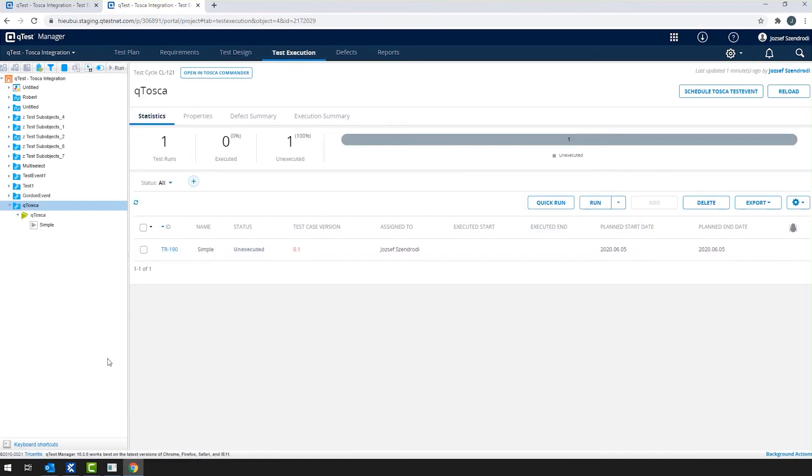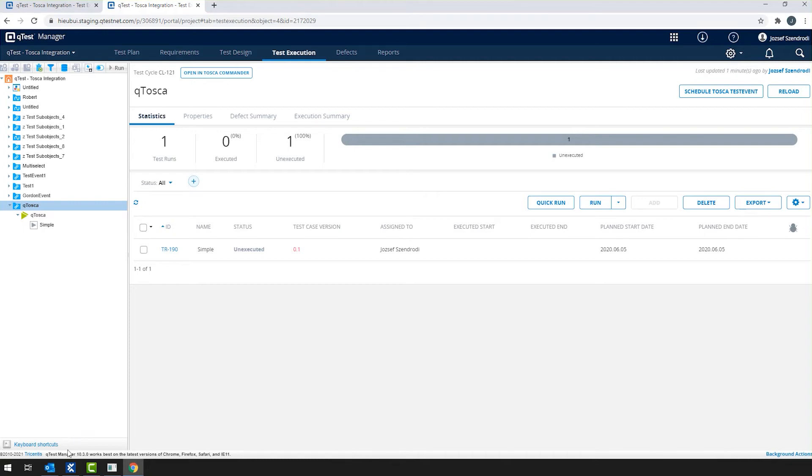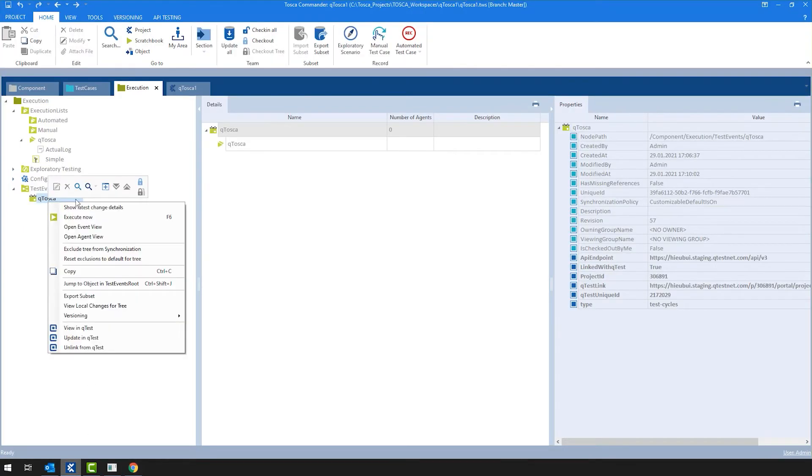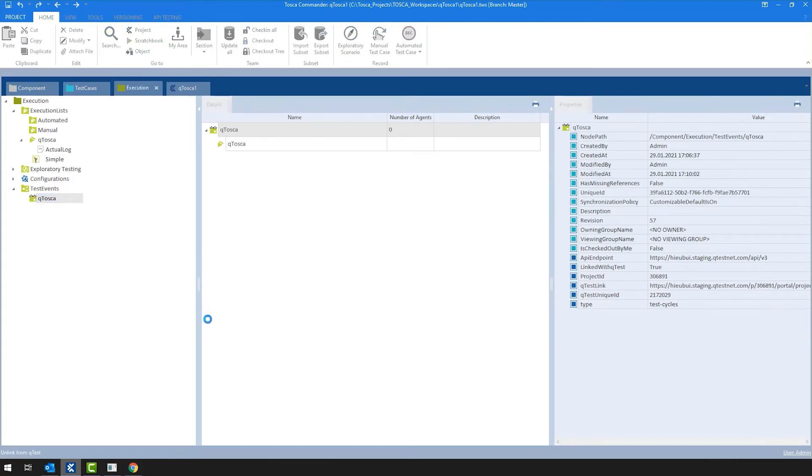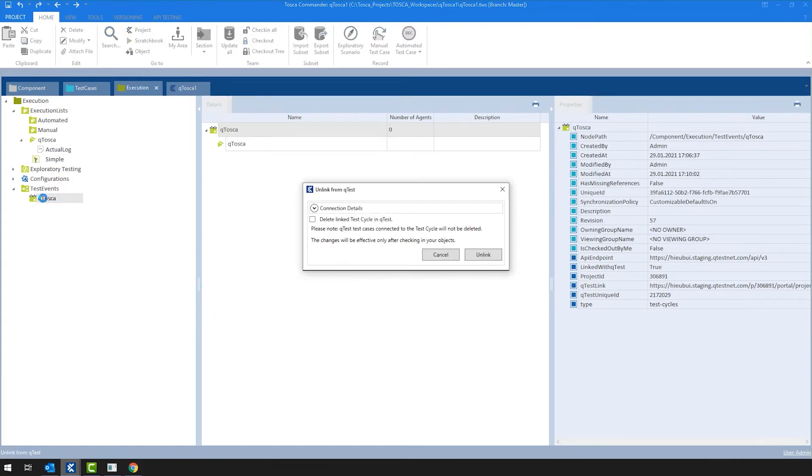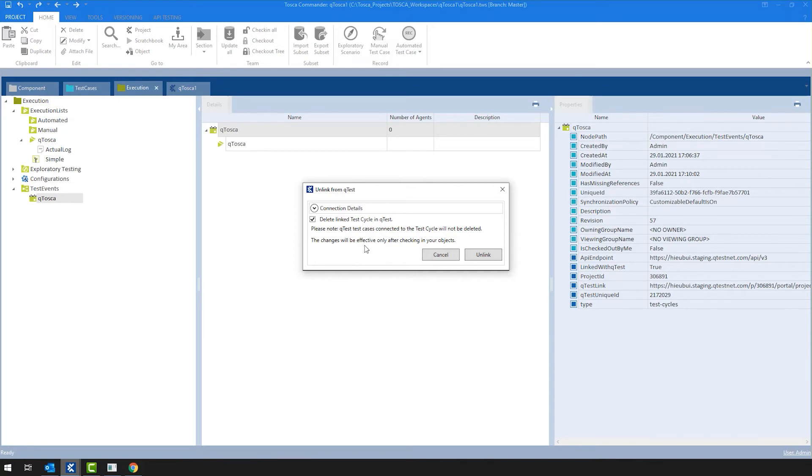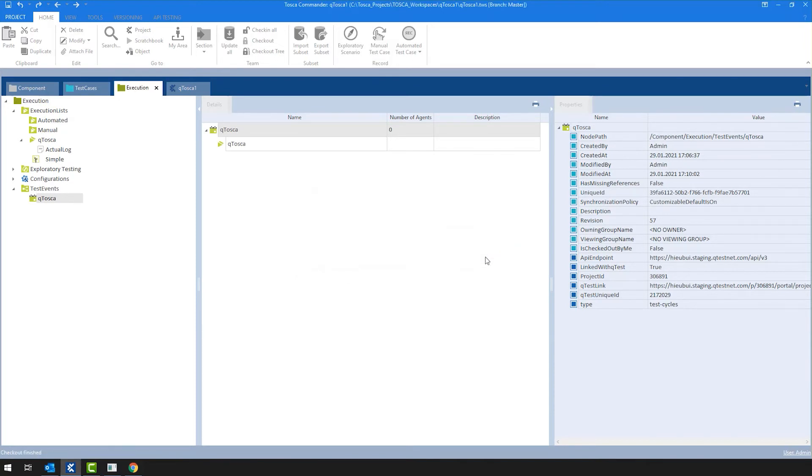Nevertheless, as probably previously seen in another video, we were able to unlink test cases in case we decided not to have them anymore, or let's say we were mistaken and linked another test case what we wanted to. So the same action can be done on test events as well. We have an unlink from QTest task, and let me show you how that works. So I right clicked on the test event and I chose unlink from QTest task, where very similarly to unlinking from test cases, connection details are collapsed and you have checks where you can delete the test cycle itself as well. As always, or as in the previous case as well, I'm going to select delete link test cycle in QTest and hit unlink.